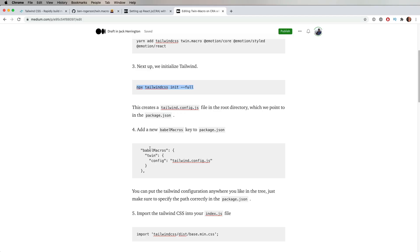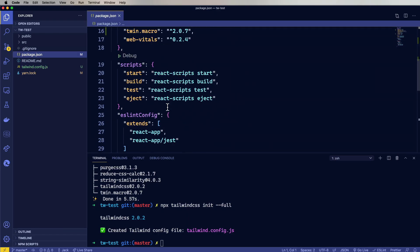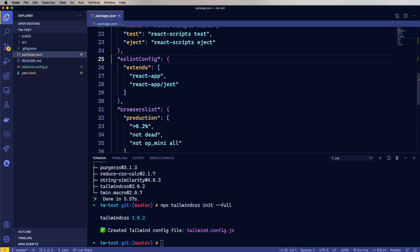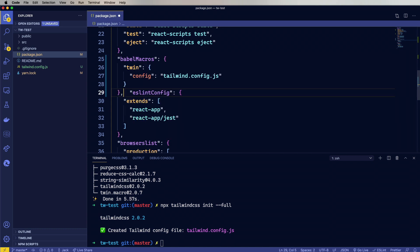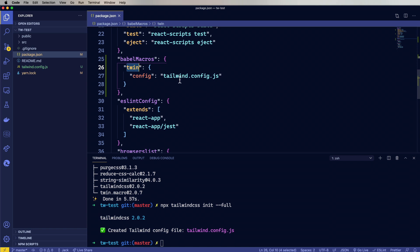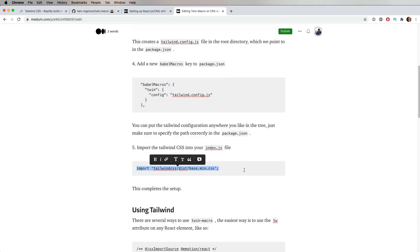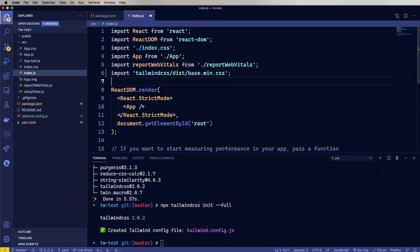So let's go in here. And the next thing we need to do is add this to package.json. Put that really anywhere, I'll just put it up here. And that's going to point Twin for TwinMacro at that Tailwind. If you were to put it in the source, you'd just do source. And then the last thing we need to do is bring in the Tailwind base min CSS. Okay, now we're all set up.